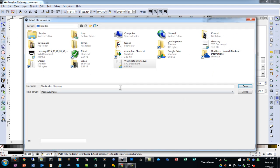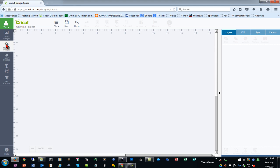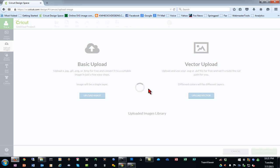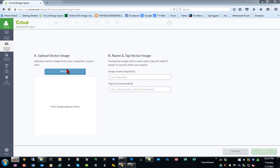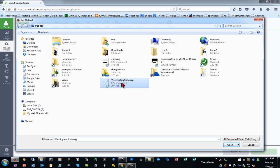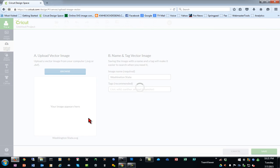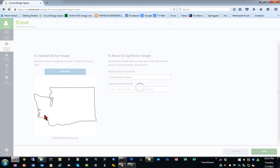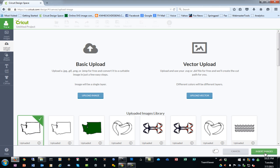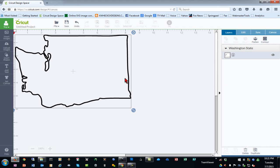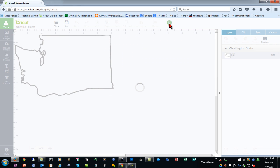We'll save this as a plain SVG. In Design Space, we'll upload the image using a vector upload. We see our preview and we'll save it. Now we'll insert it into our project. When we click Go, we should see a preview of how it's going to cut.